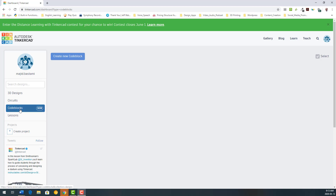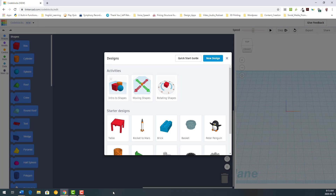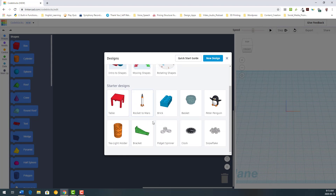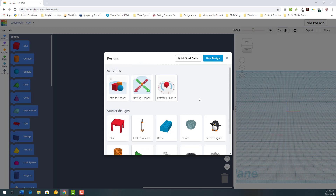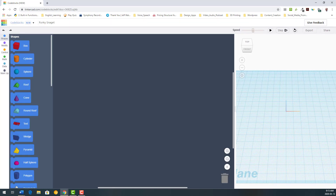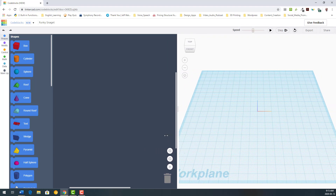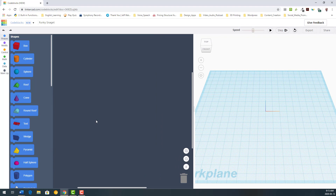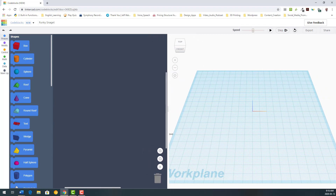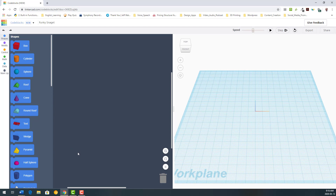Today we are going to use code blocks. Like other projects on Tinkercad, there is always a 'Create New' button, so we click on that to start. You will see a starter design — you can explore this, but today I prefer to start a totally new design. Click on 'New Design,' and every time you come to code blocks, you see the work plane has two parts: a dashboard very similar to Scratch — actually it's modified based on Scratch. Everything I bring here, a shape or a movement, any line of coding, I will see the result on the work plane.